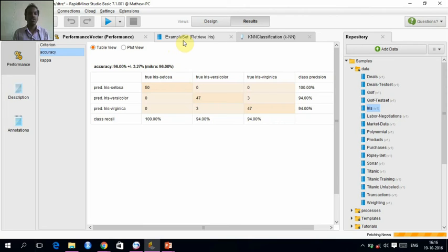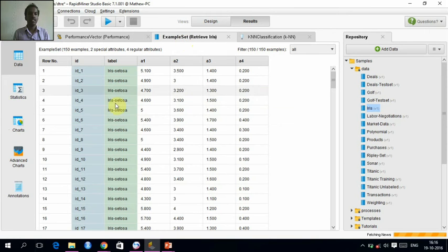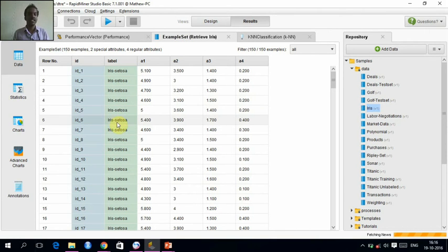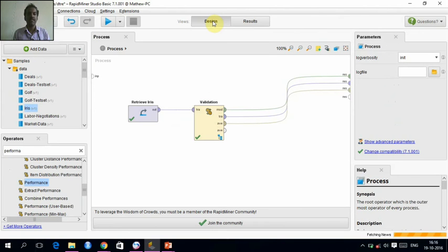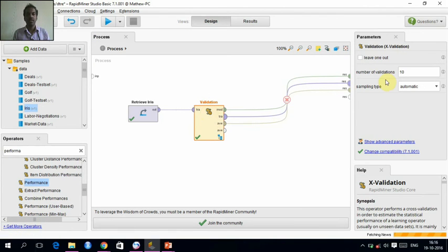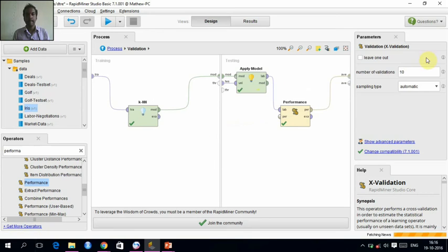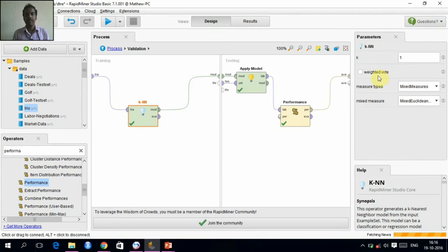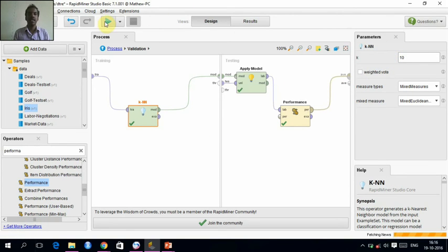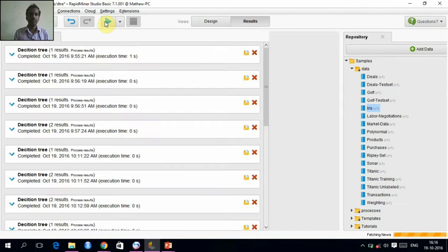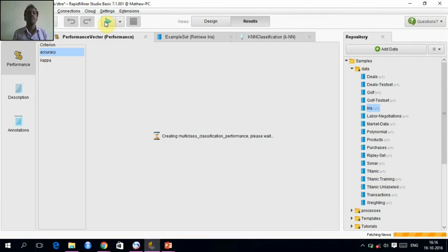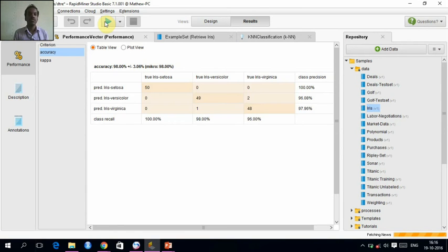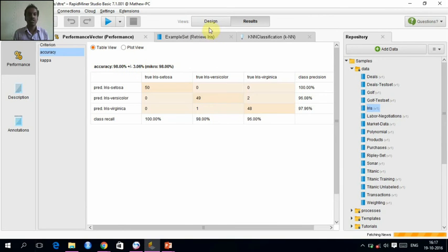We can also change this. This iris set is the example set. We can actually change the K value and check it. In this KNN value, instead of 1, if we give 10, let's check what happens. It's having 10 neighbors now. Now the accuracy has been changed to 98%. So it's more accurate now.